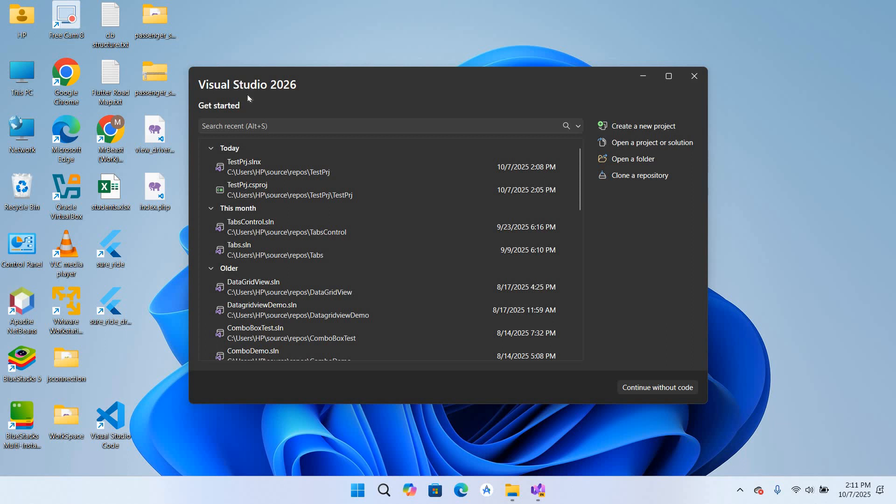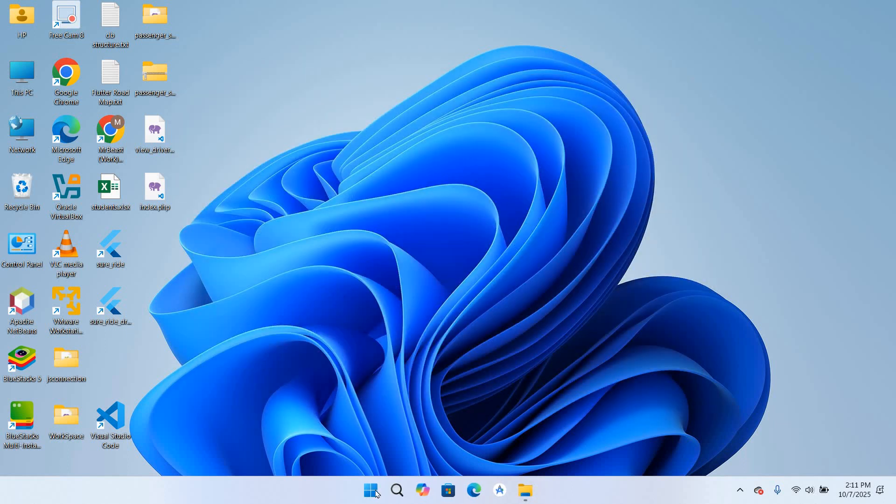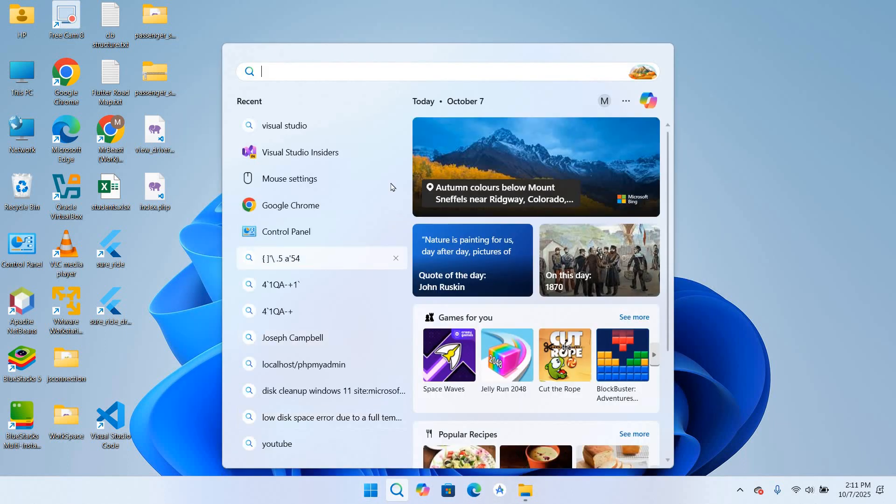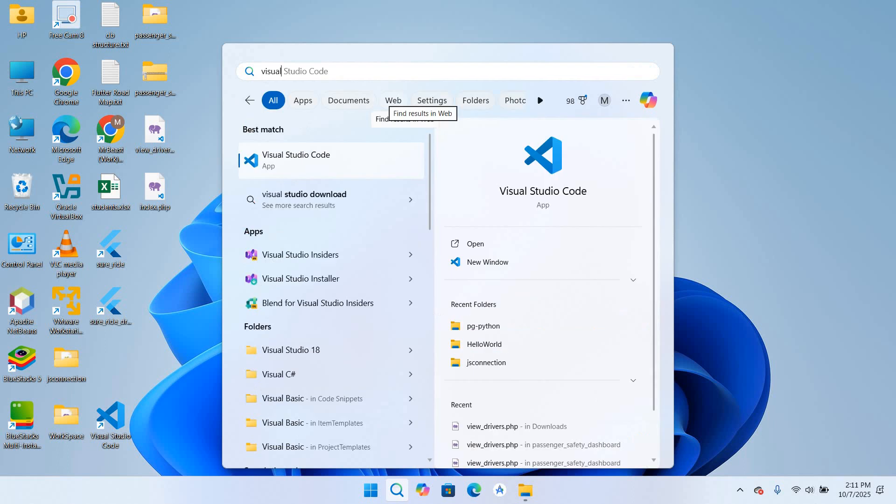So I'll close this. For this, I need Visual Studio Installer, so I'll come here and I will search for it. And as you can see here, Visual Studio Installer.